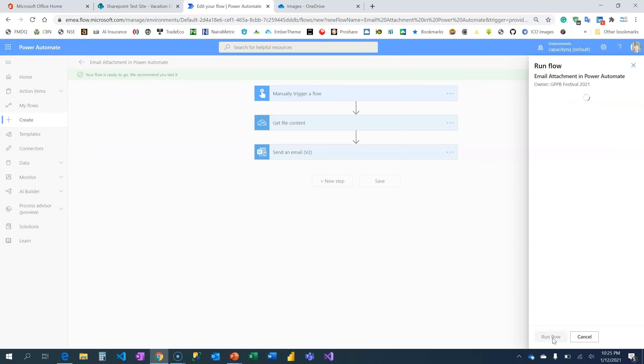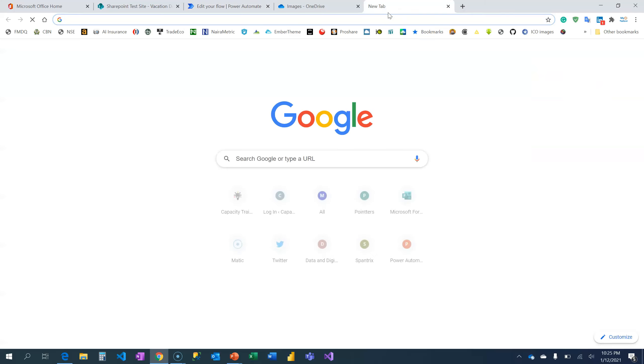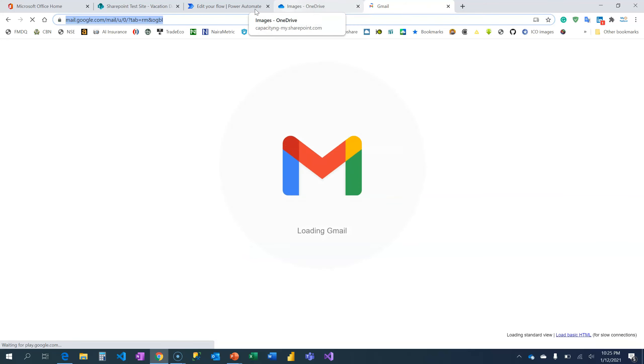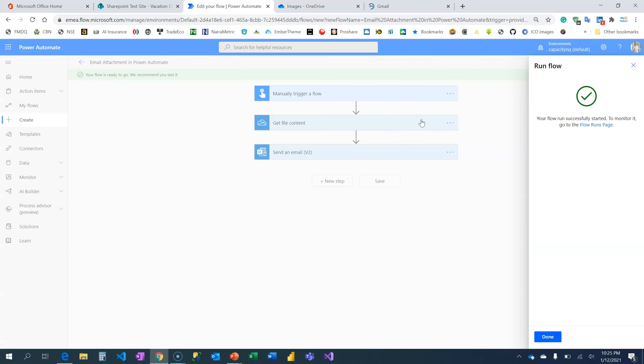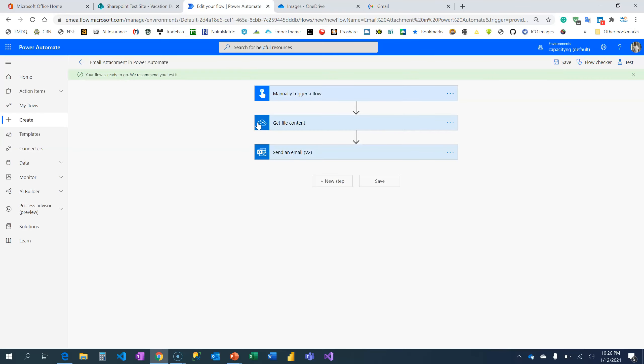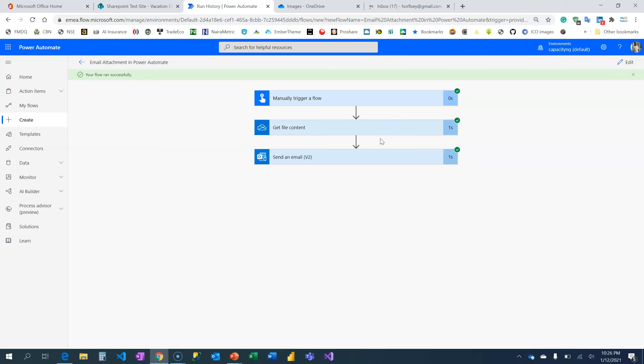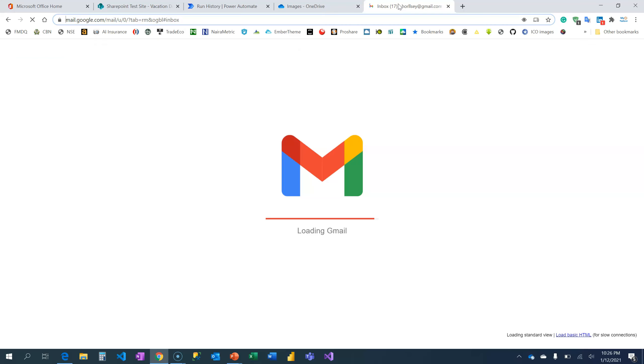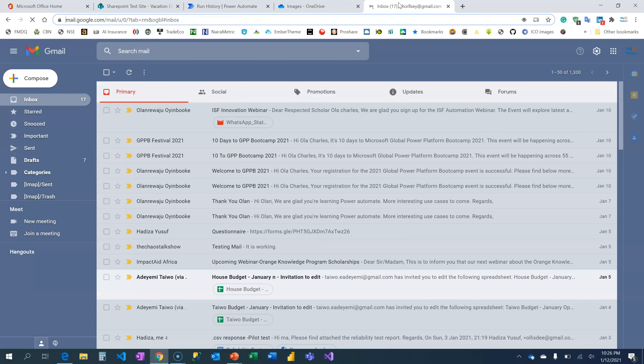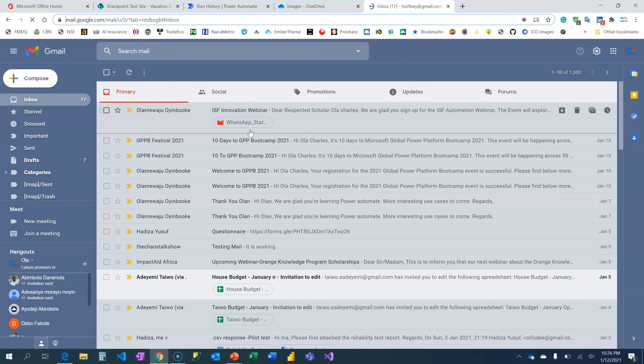Okay, I'm going to run the flow while I try to load my Gmail and see if the email is truly there. Let's check our flow. Okay, our flow is running now and say flow runs successfully, meaning that our flow is done. We've been able to retrieve the file content and able to attach it in the email.